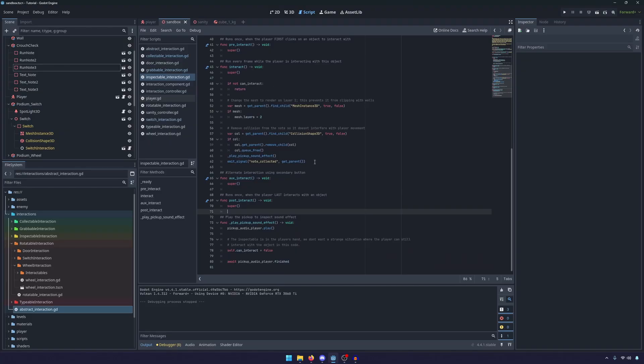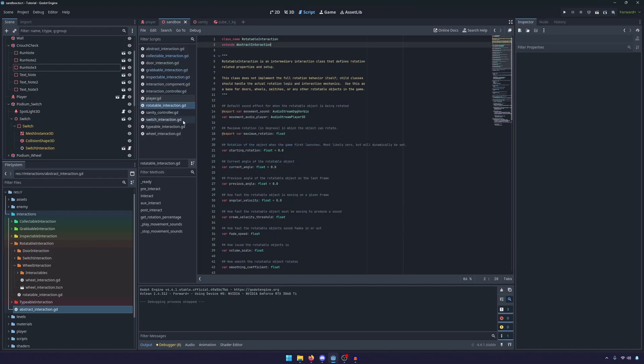One thing I do want to point out is the rotatable interaction. This is probably the most complicated of the lot.